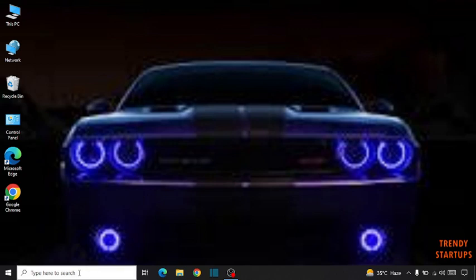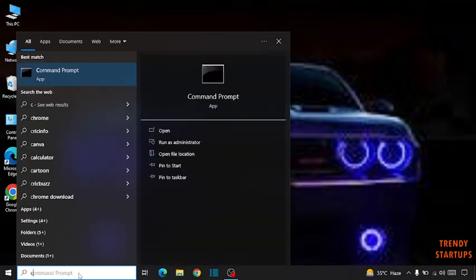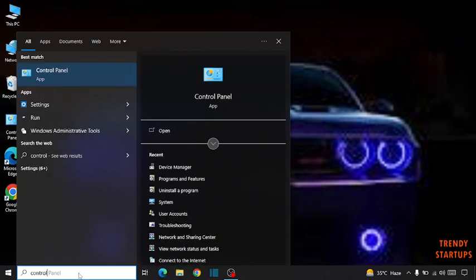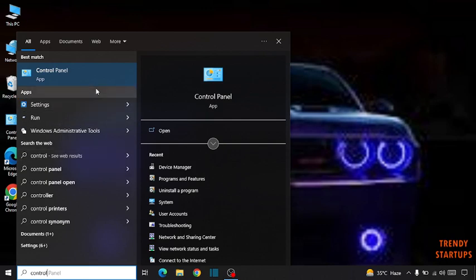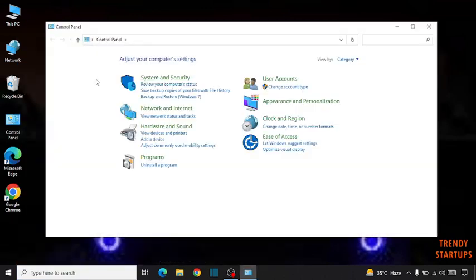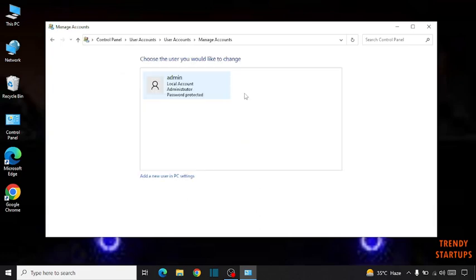Simply go to the search bar and type Control Panel. Now here you can see the option for user account. Click on it.